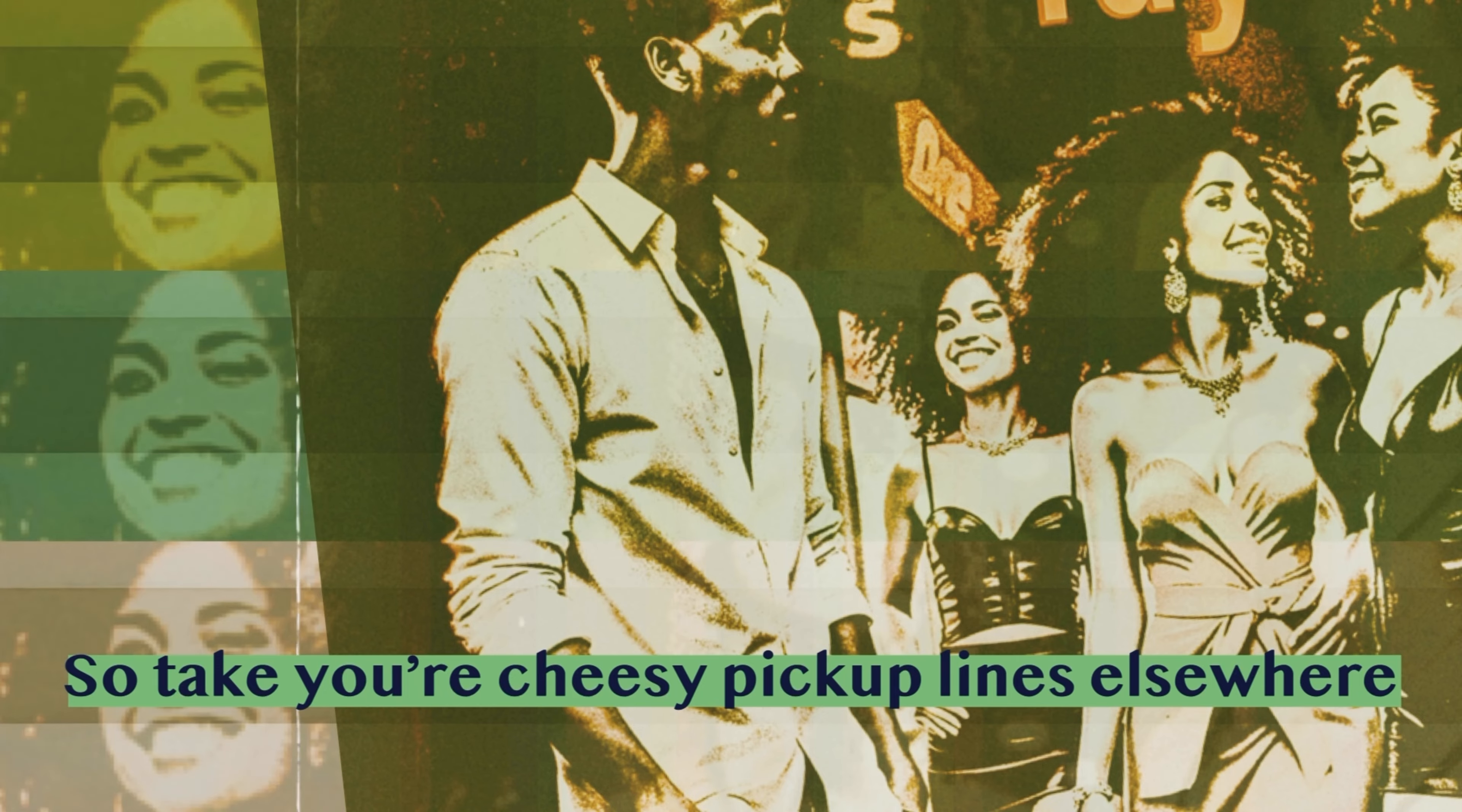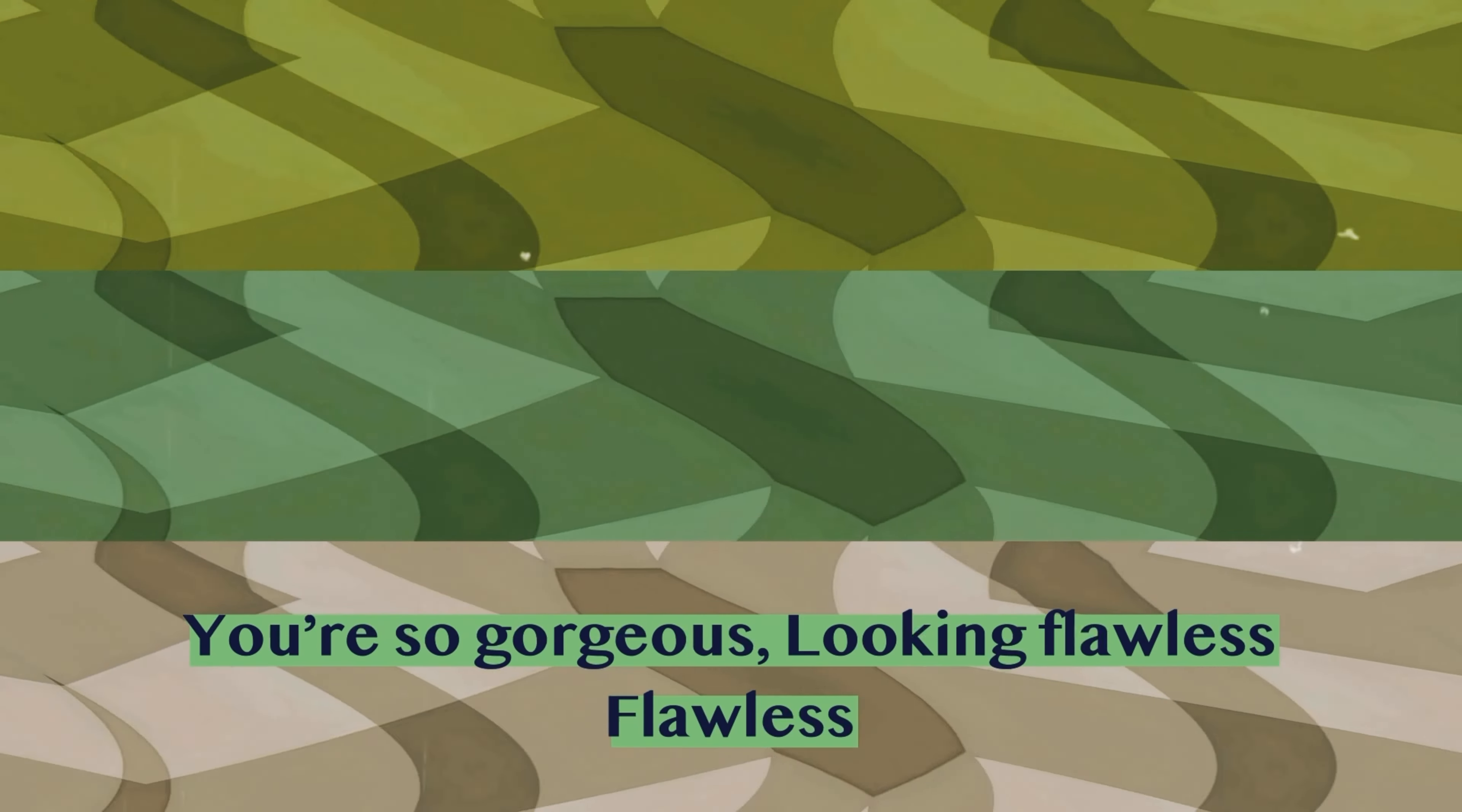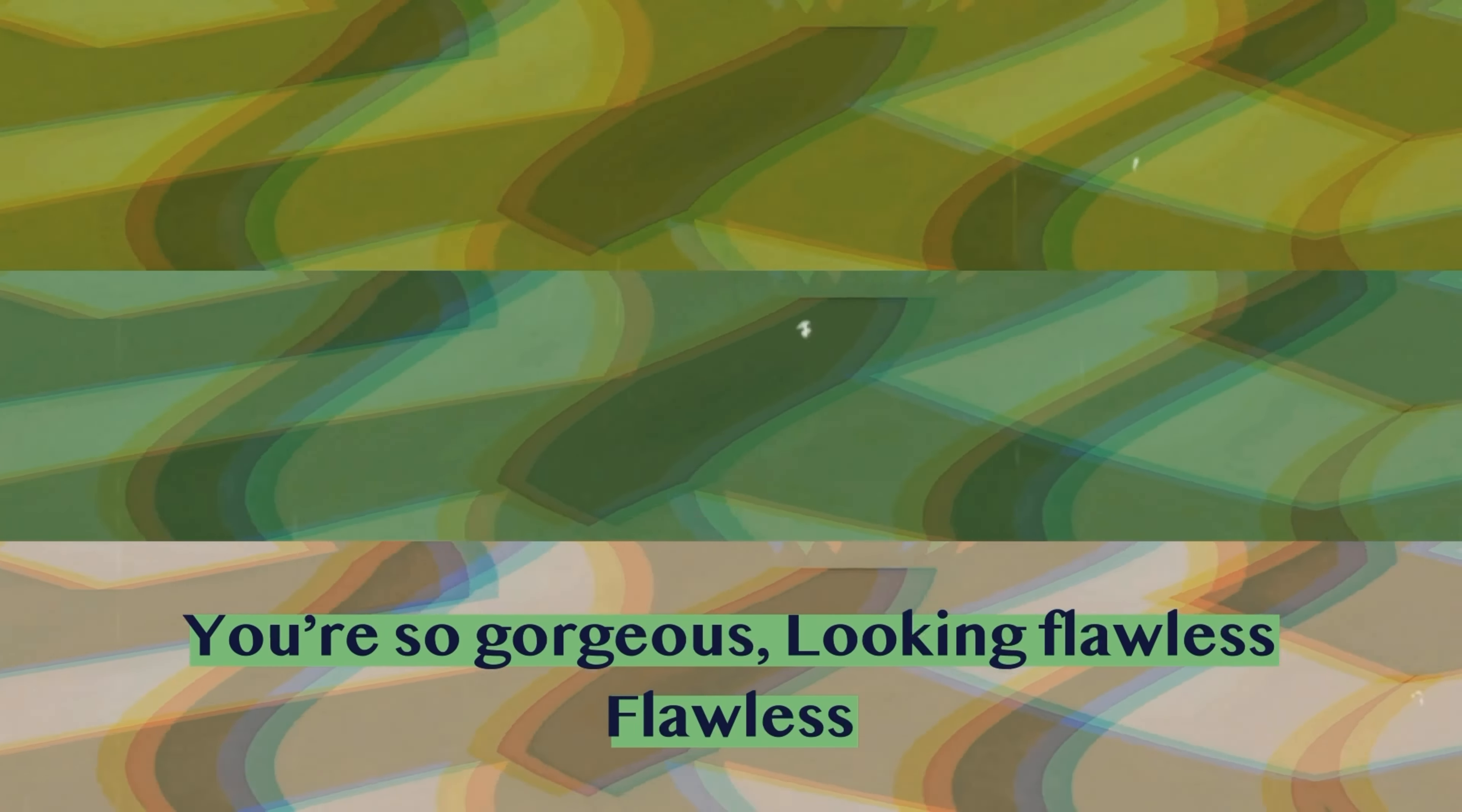for any bull. So take your cheesy pick up lines elsewhere. You're so gorgeous, looking flawless. You're so gorgeous, looking flawless.